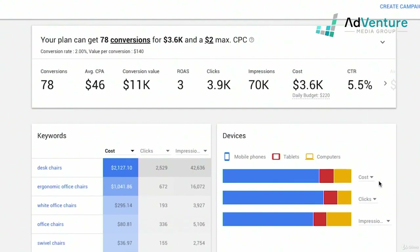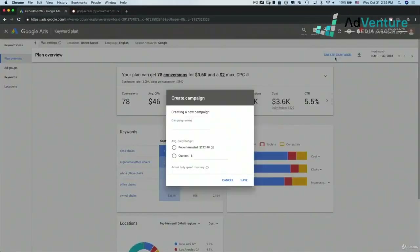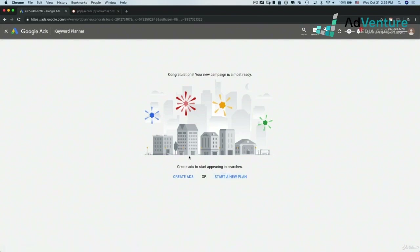I could download this report into Excel, but what's really neat is I can actually go ahead and create this campaign directly. Clicking 'Create campaign,' I make a new campaign called 'planner campaign,' set my own budget at $50 a day, and click save. Really simple, really easy.